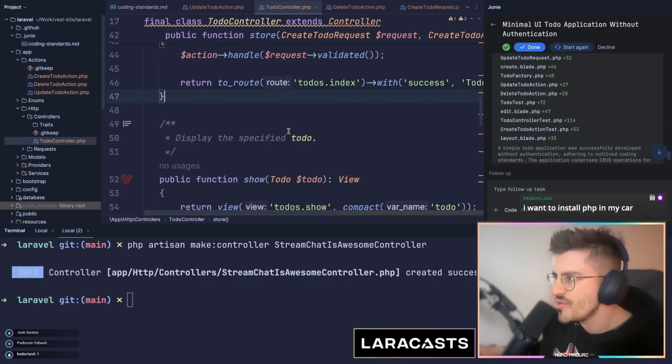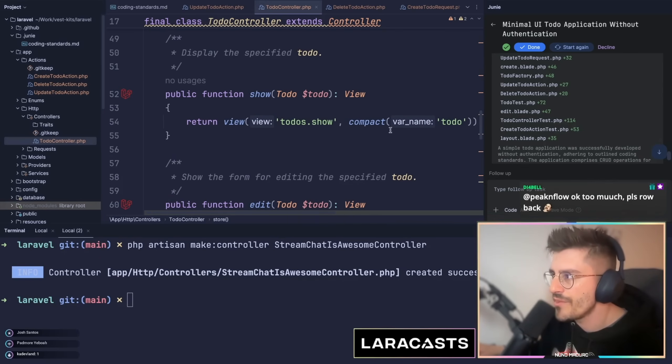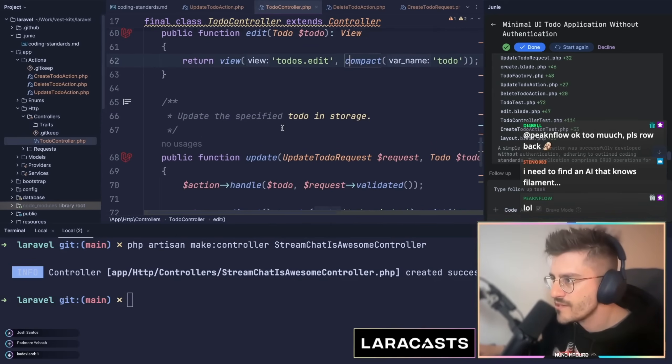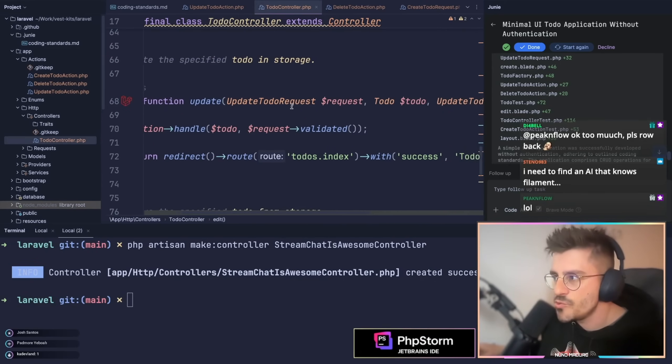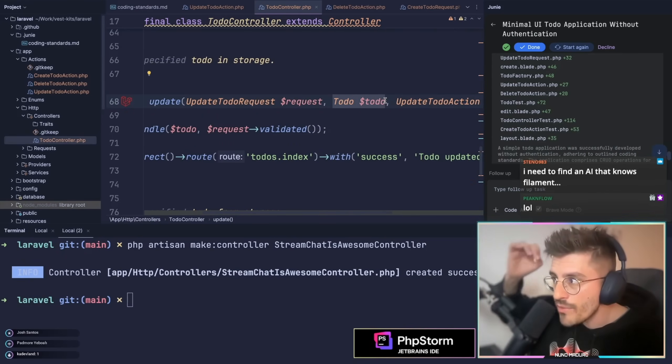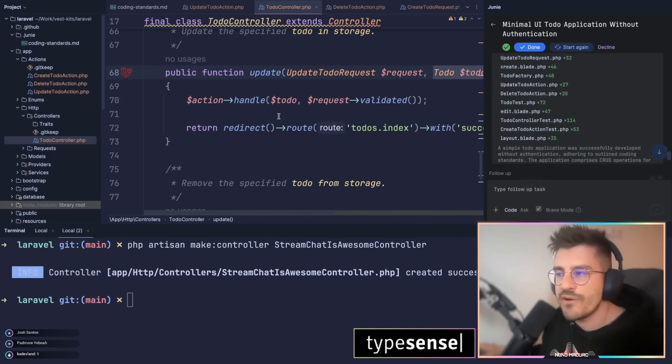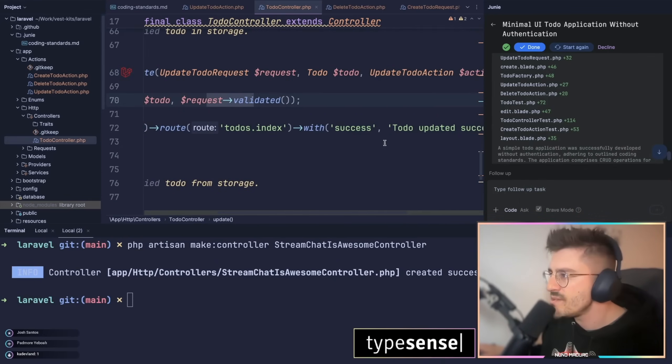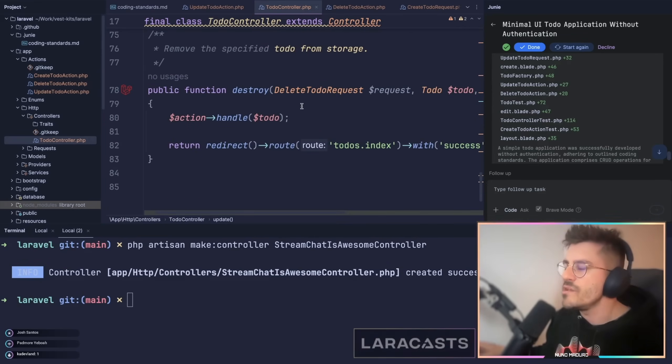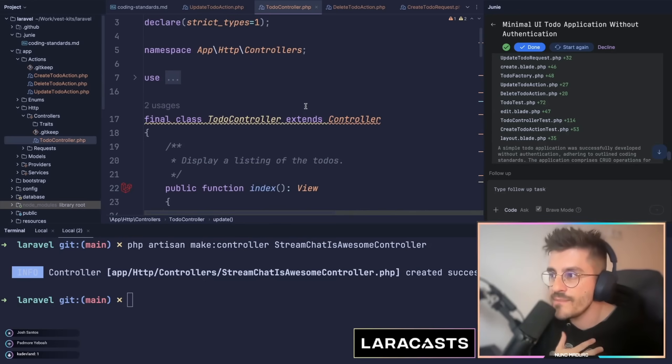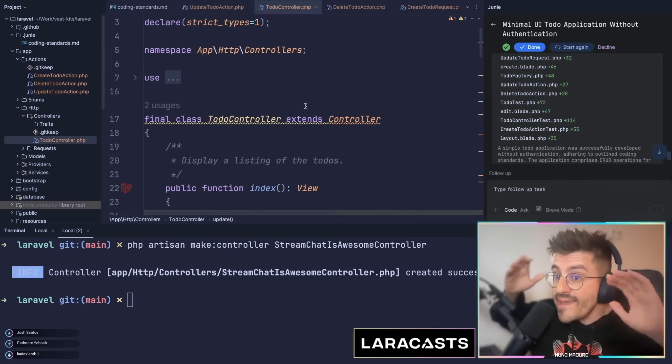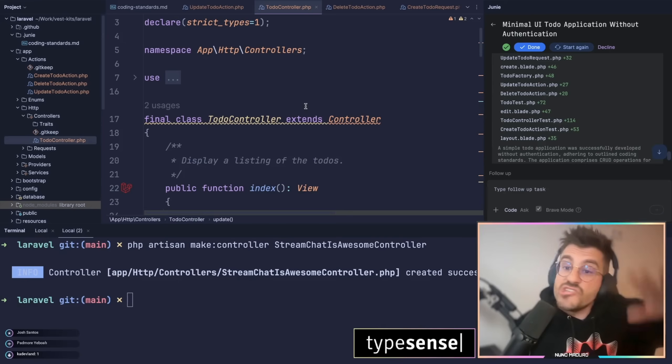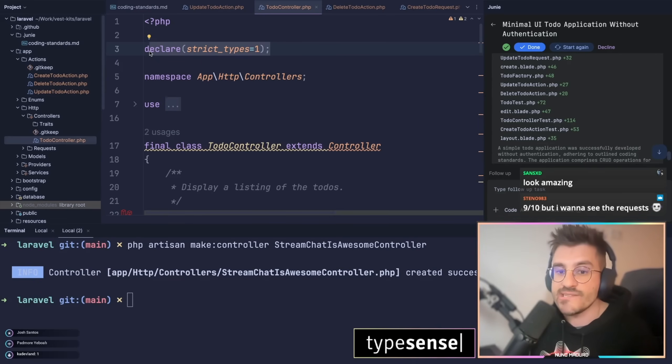All right, todo controller, where we have more. We have a show with a compact todo. We told them that we don't like compact, but you know, not bad. We have an edit which is perfect, and we have an update equally using actions. So update todo request, receive the todo with the model route binding, and we have the action at the end. Perfect, perfect, perfect. We have the action with the validated stuff, redirect to todo the index with the success, and finally we have the destroy actually using actions. This todo controller, in my opinion, write on the chat, what do you think? For me is an 8 out of 10. Okay, what do you guys think? I would go with 8 out of 10, just my opinion. I'm happy with this.